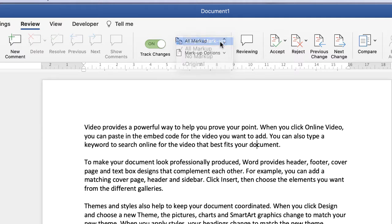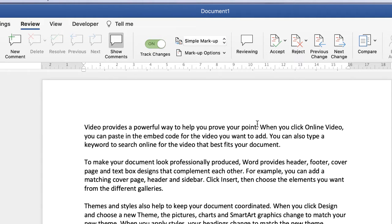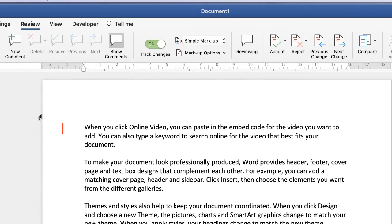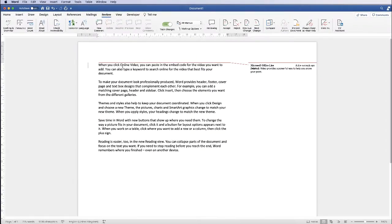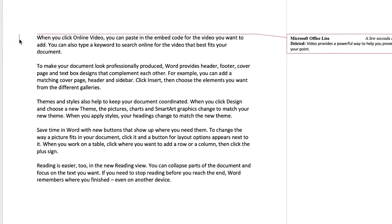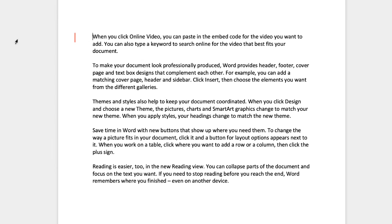If we go to Simple Markup, this means if I make a change — for example, if I delete this sentence — a small line appears to the left-hand side. This tells you that something has been changed within that line. If you want to see the change, hover over the line and click, and what you'll see in what they call a balloon are the changes that have been made.